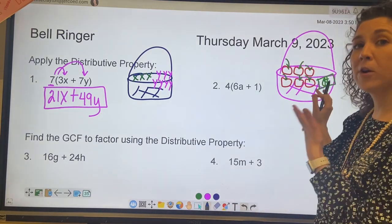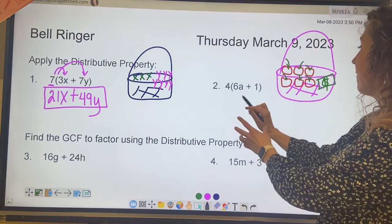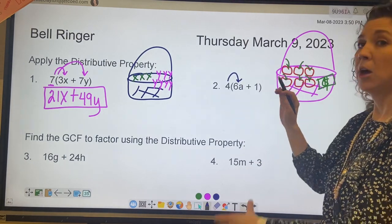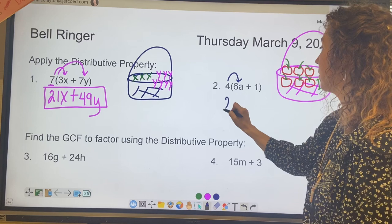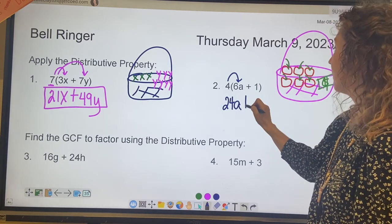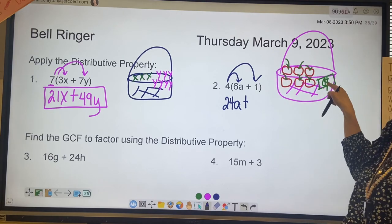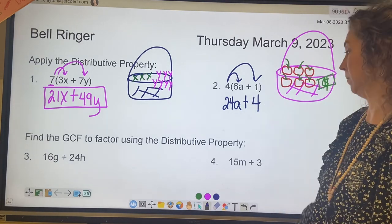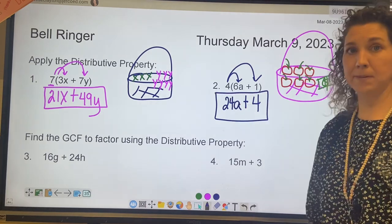I have 4 of these baskets. So that means I have 4 groups of 6 apples. 4 groups of 6 apples is 24 apples, or 24a, plus I have 4 groups of $1, which would be 4. That is applying the distributive property.